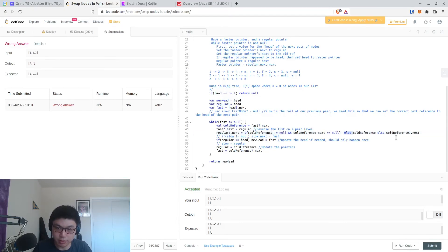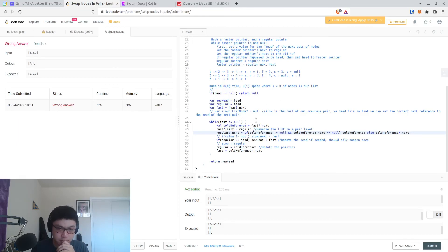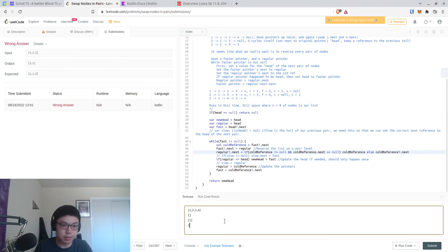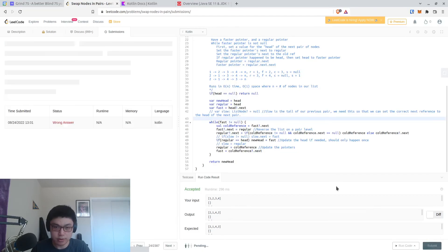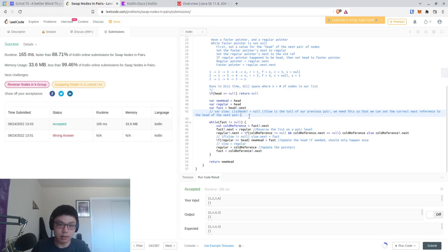I think that works. The idea is that if we have an odd number of nodes later, then we don't need to swap anything — that node should remain unaffected. But otherwise we want to swap it. So the one, two, three situation should be fixed. When we submit it we should get rid of that odd number of nodes edge case.